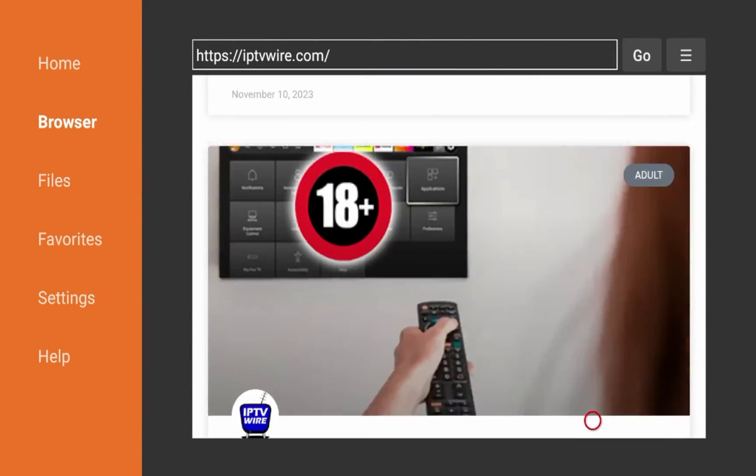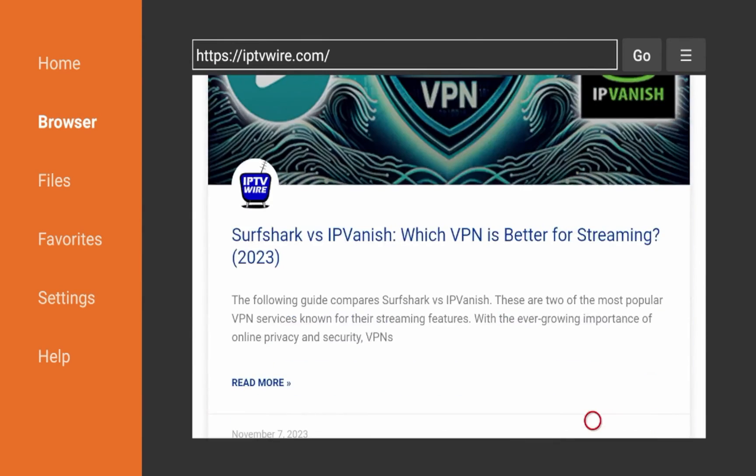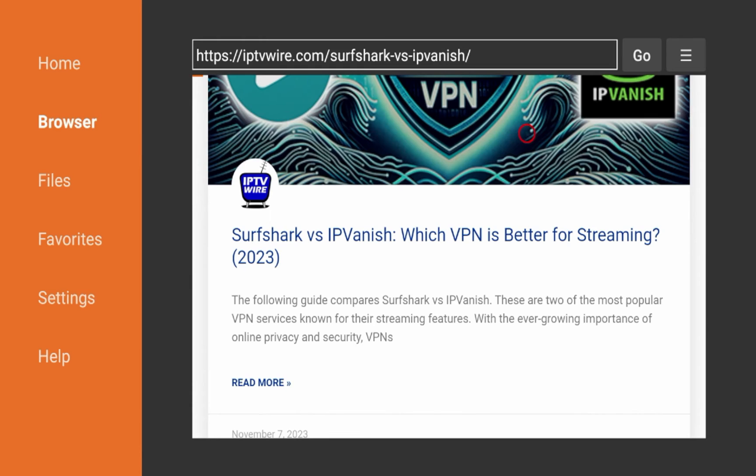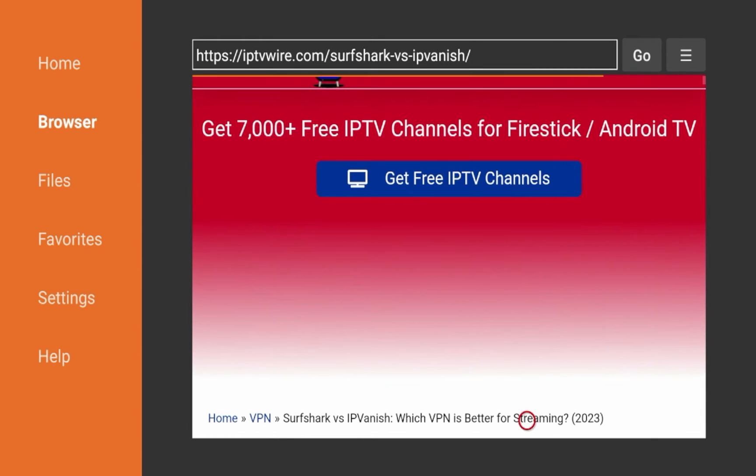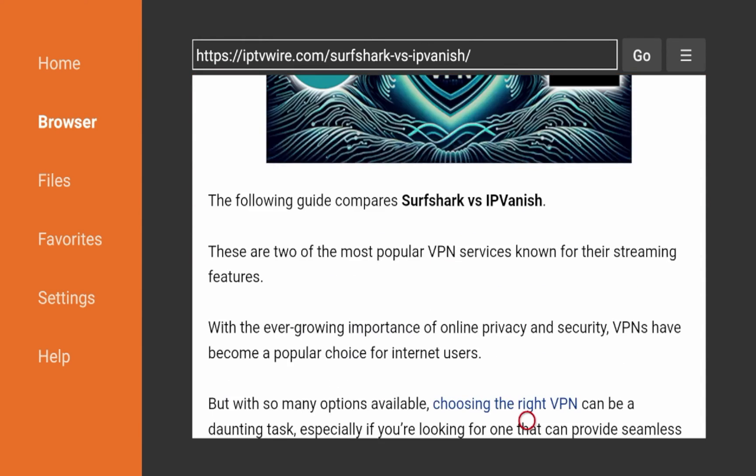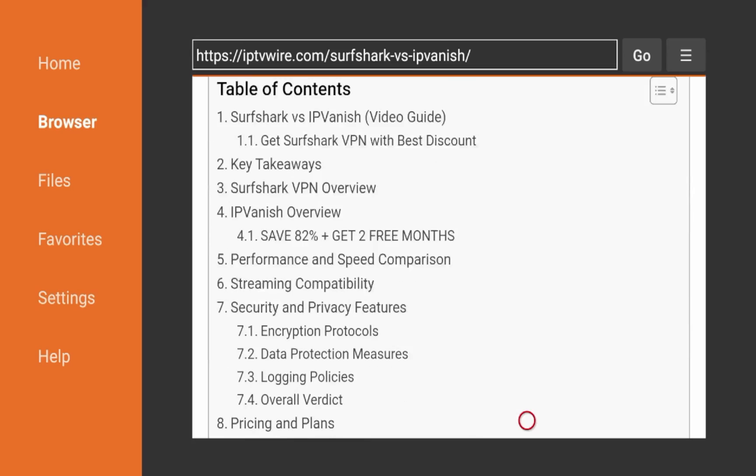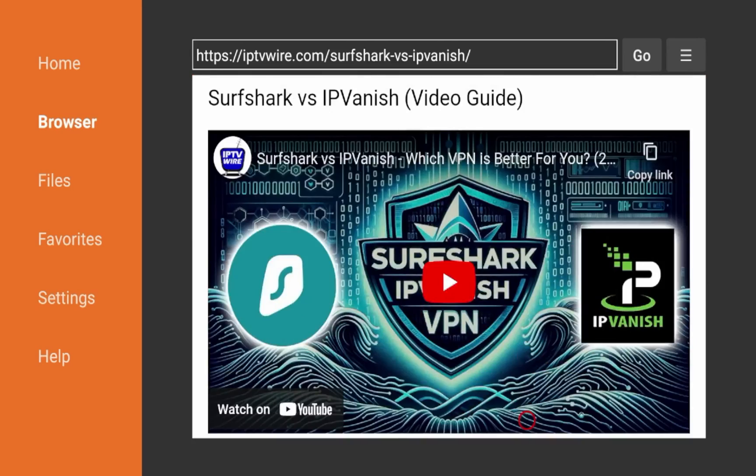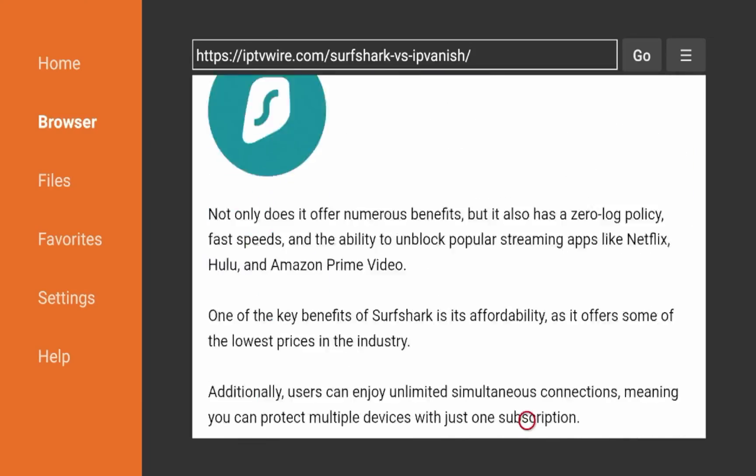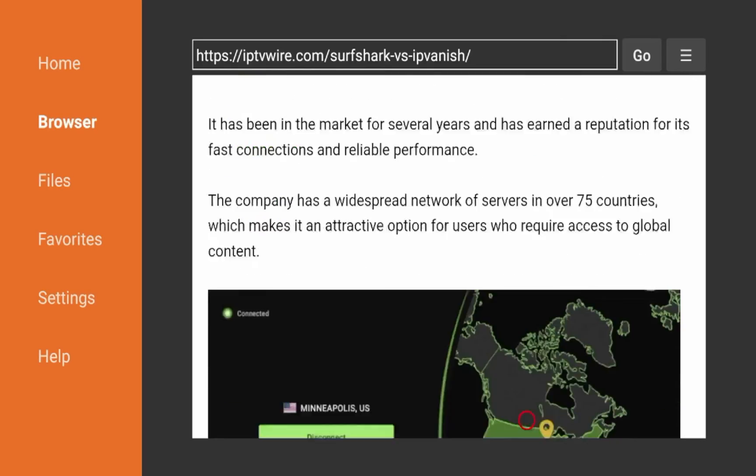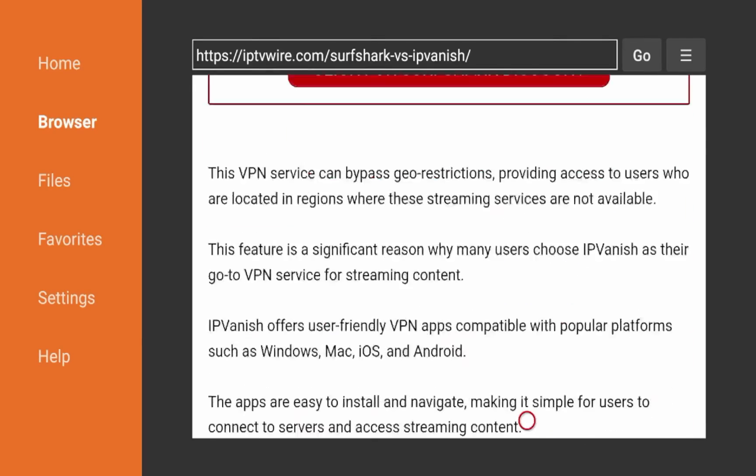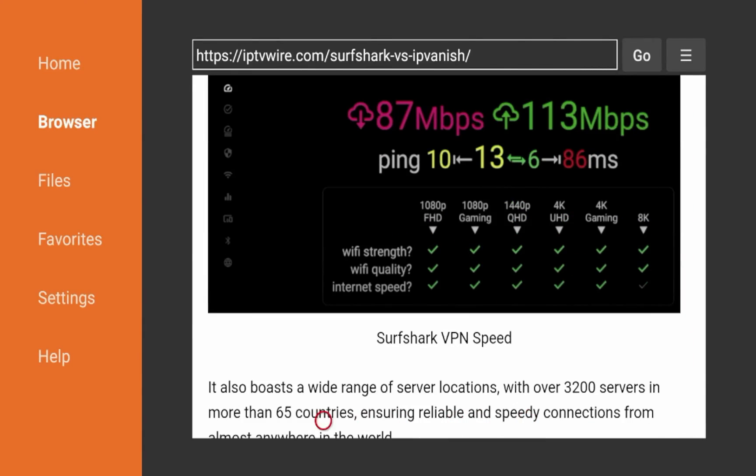So for instance, if I want to click an example here of an article, Surfshark versus IPVanish. I wrote this one last week. And I'm just curious to see what one of my articles looks like on the browser functionality inside downloader. So it is optimized here. The video fits the screen. So it looks good in my opinion. So that's the first option, guys, is the downloader app.